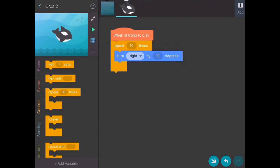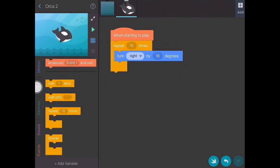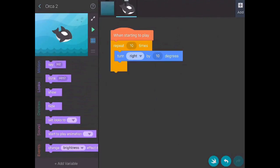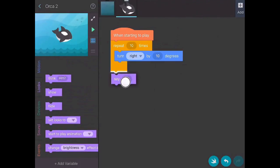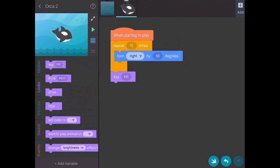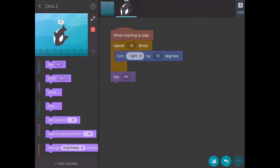And then finally, I'll have it do that 10 times and then I'm going to have it say hi. So now I'm going to push play to see how that works.